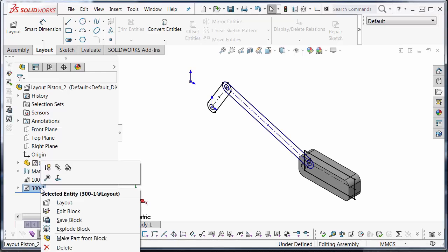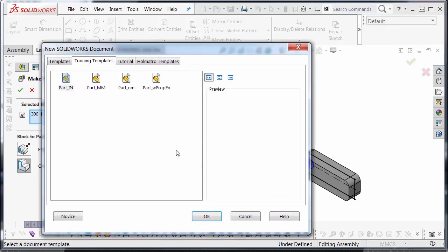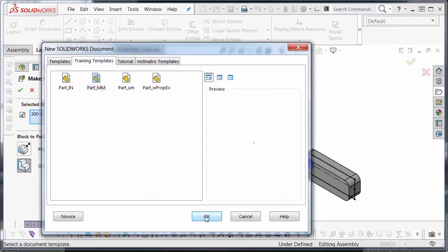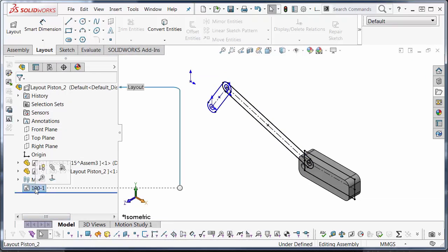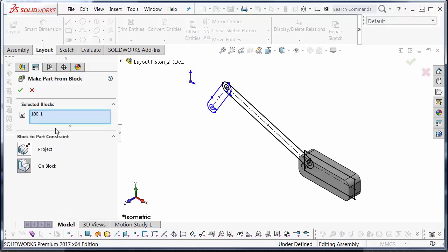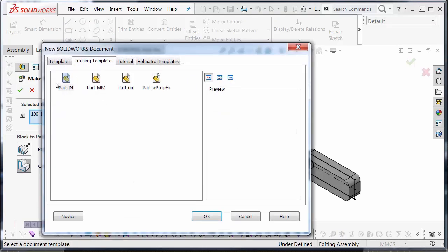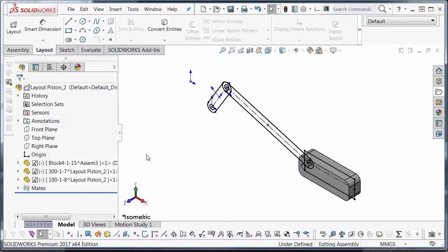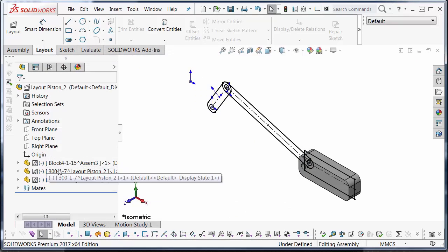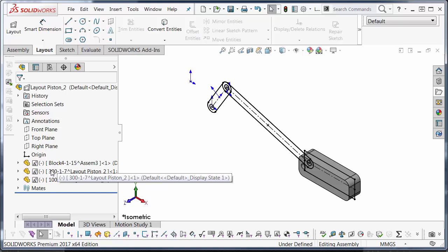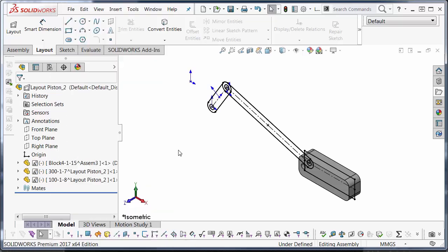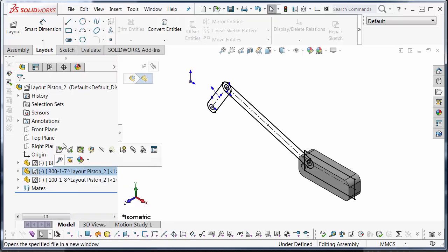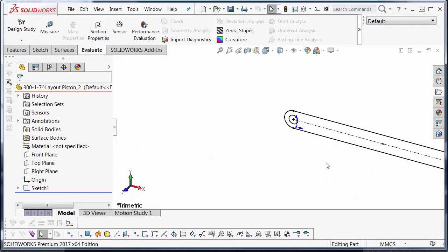I can right mouse click on this 300 here. Make part from this block. Choose the MM template. Repeat the same procedure here for the 100mm block. And now I have a complete feature tree. So I'm going to start making some parts from this. I'm going to go ahead to the 300mm block. Open it up.